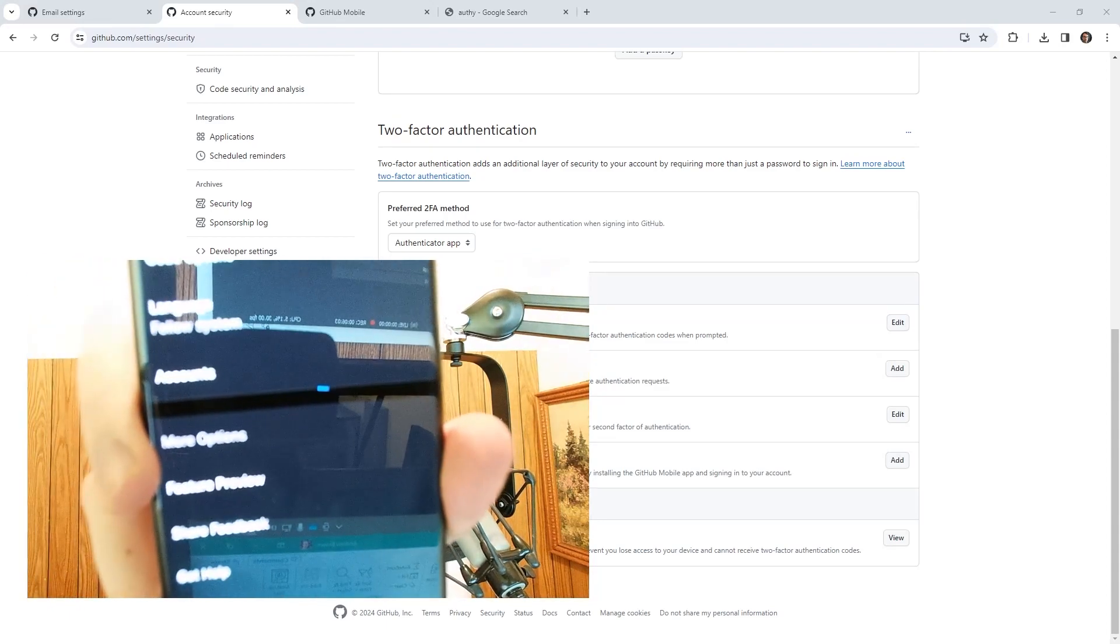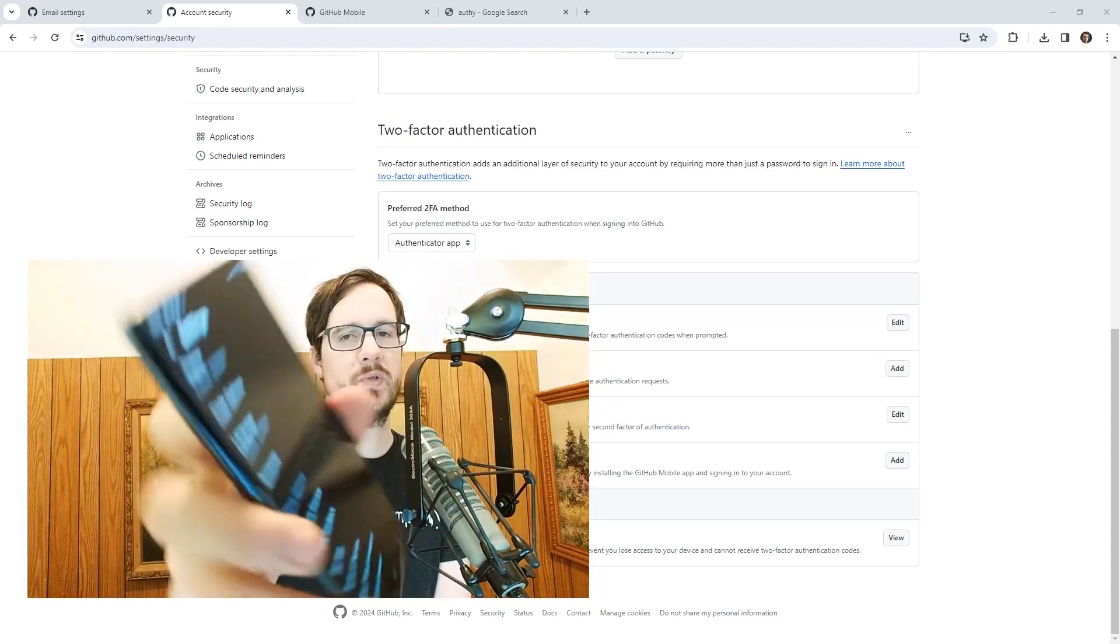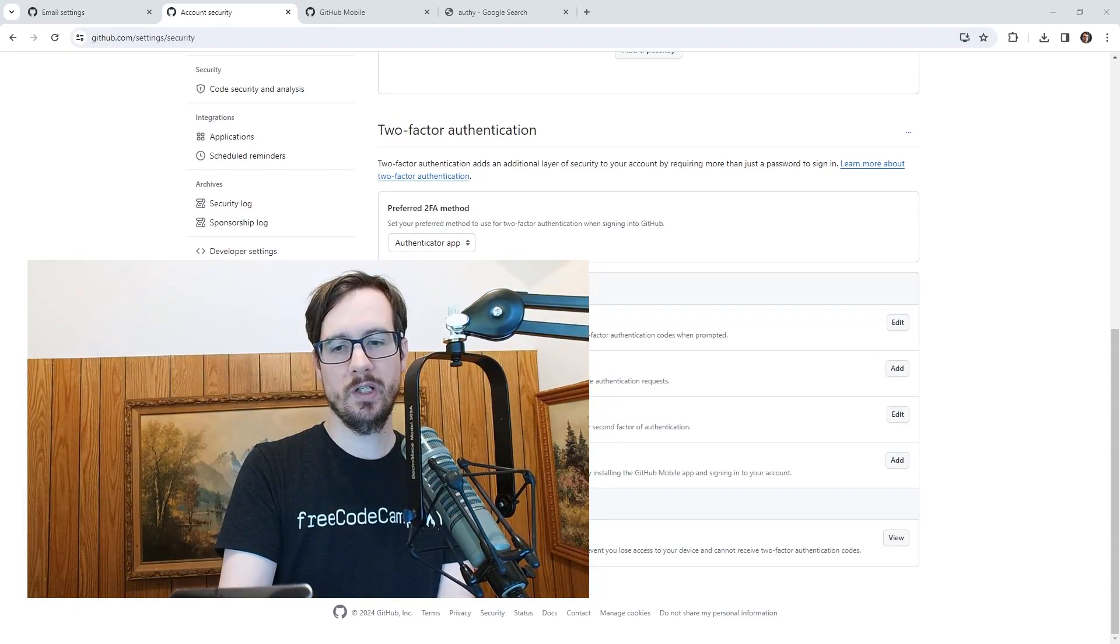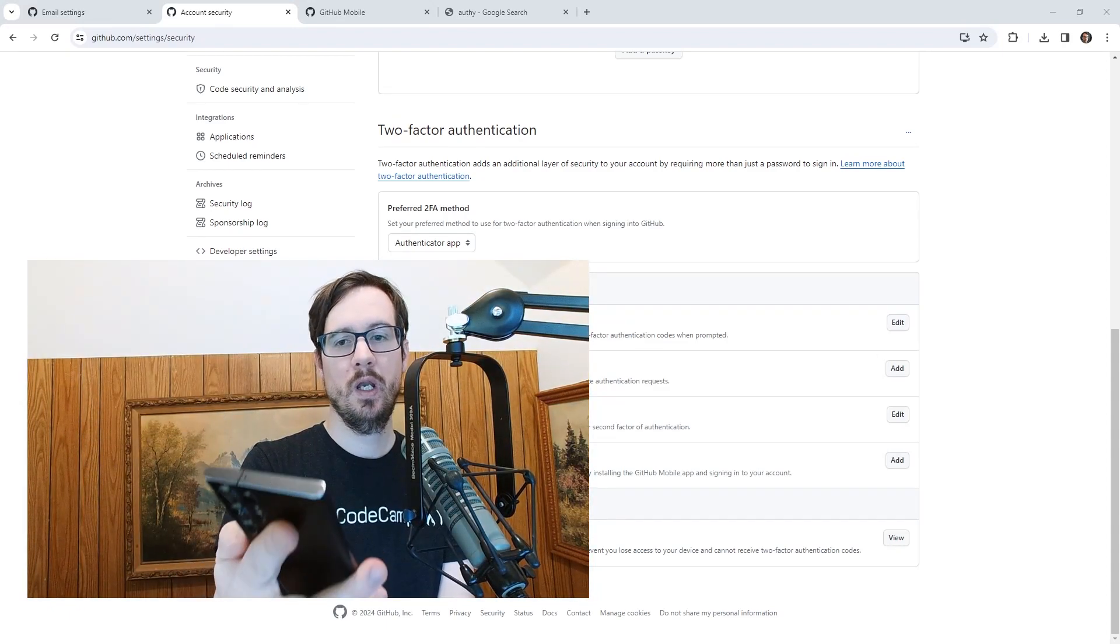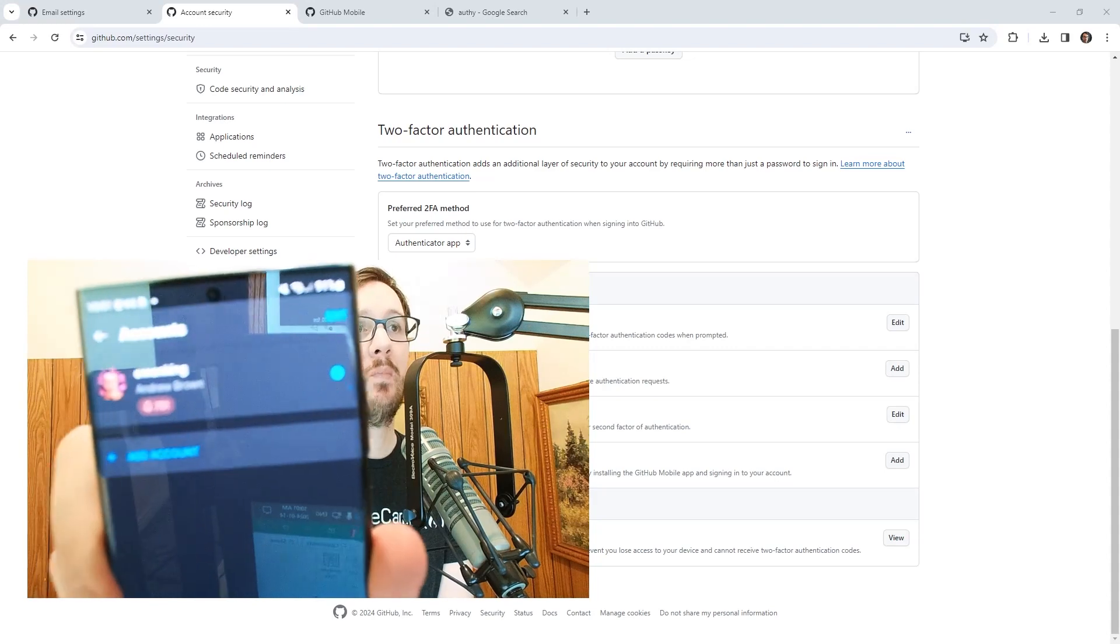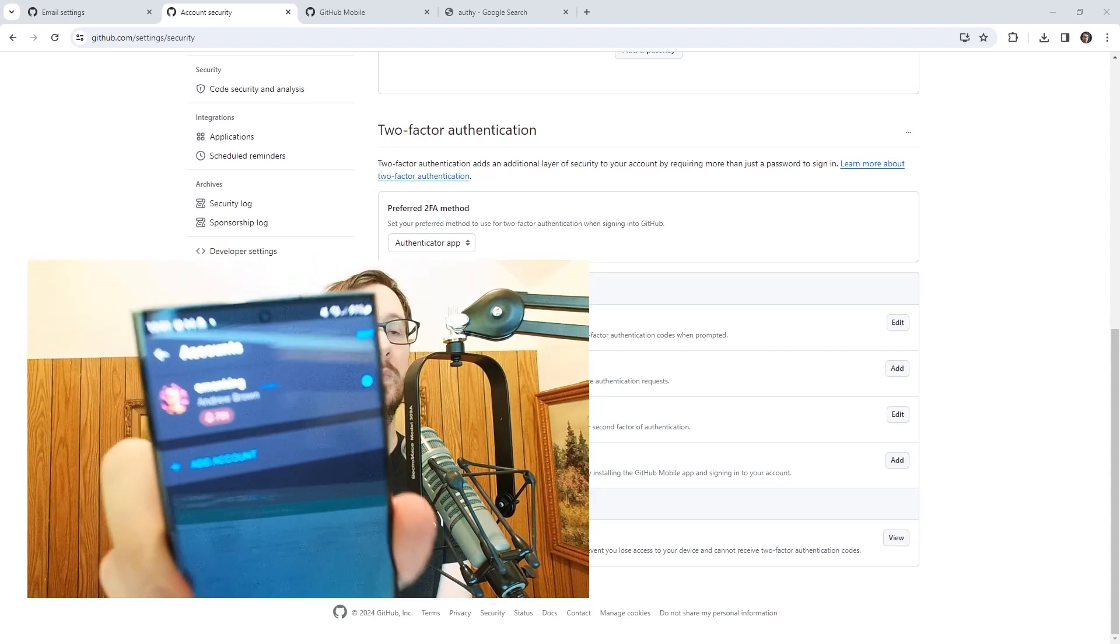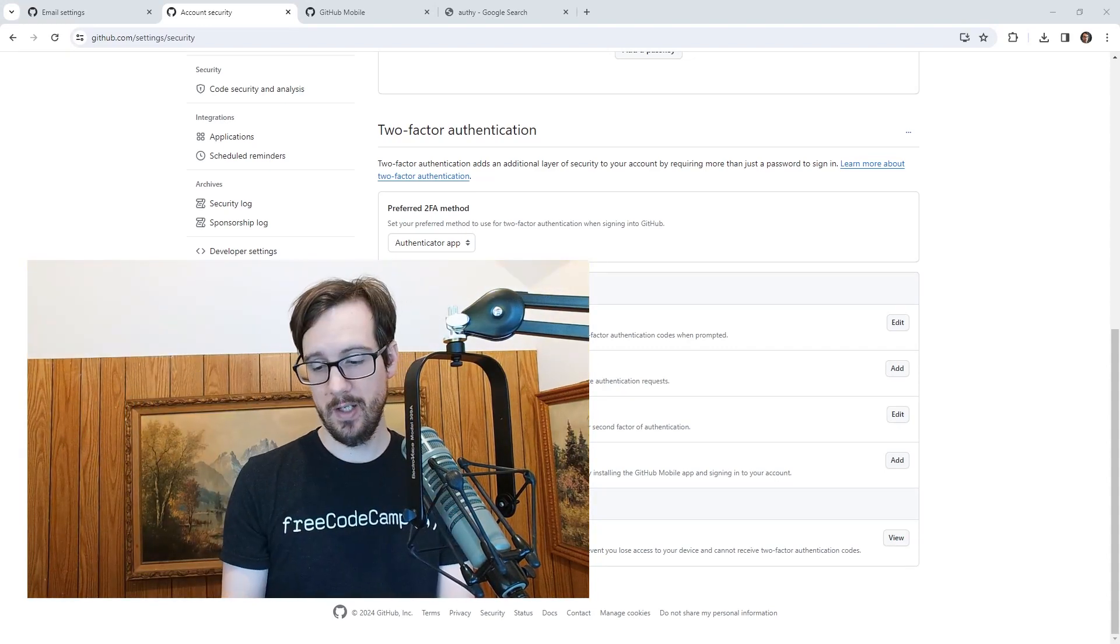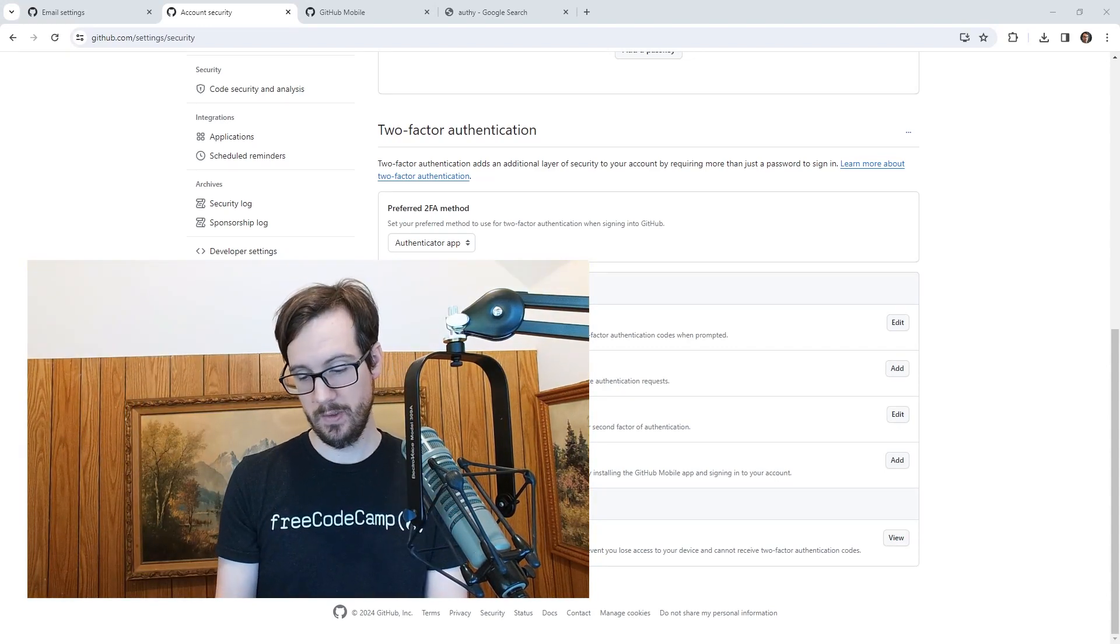And there's a thing that says accounts. I know I'm sorry about the glare. So there's accounts, I'm going to click accounts. And it looks like that I can add multiple accounts. And that's what I'm going to do. Okay, so I'm going to go ahead and hit add account.